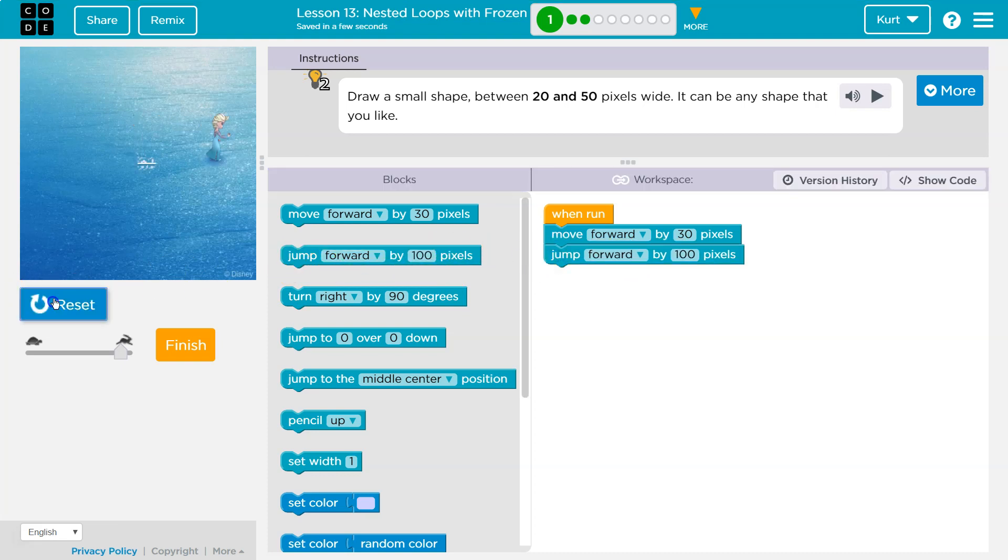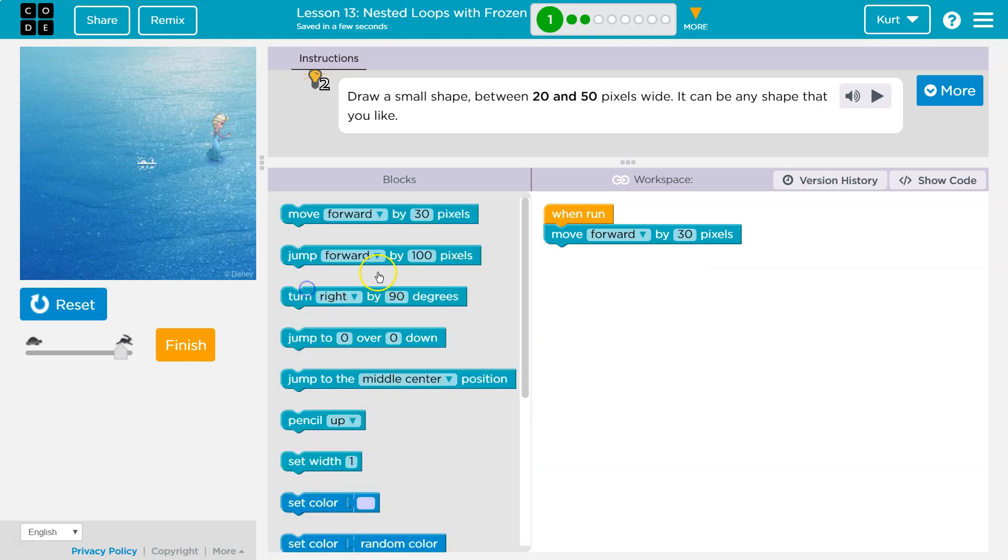When you use jump. So that's moving. Okay, so I'm gonna move forward, and I think I'll just draw a square.